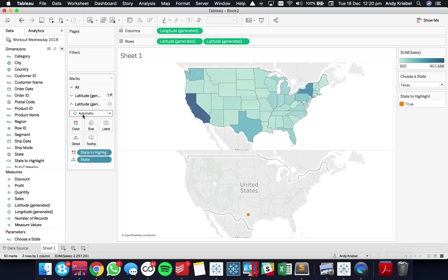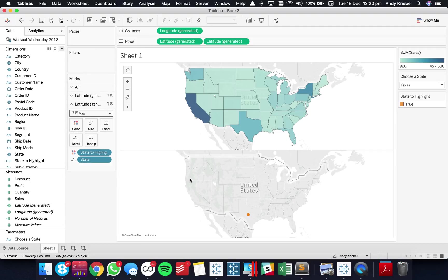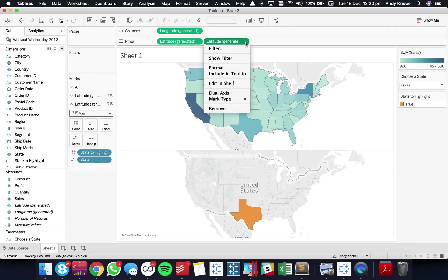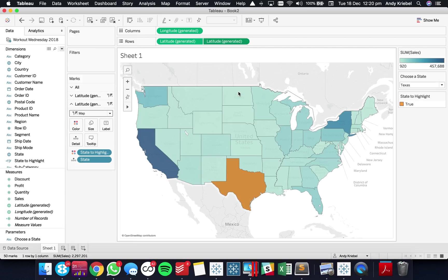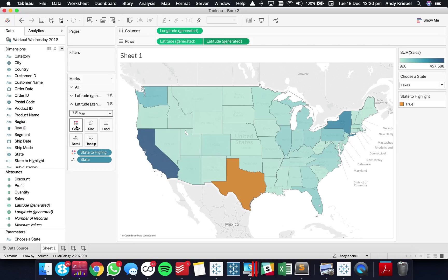Now what I need to do is I need to change my mark type for my second latitude shelf to a map and that gives me a filled map. And then the last step is to create a dual axis chart. Okay and there we go. So now we have Texas compared to everybody else.